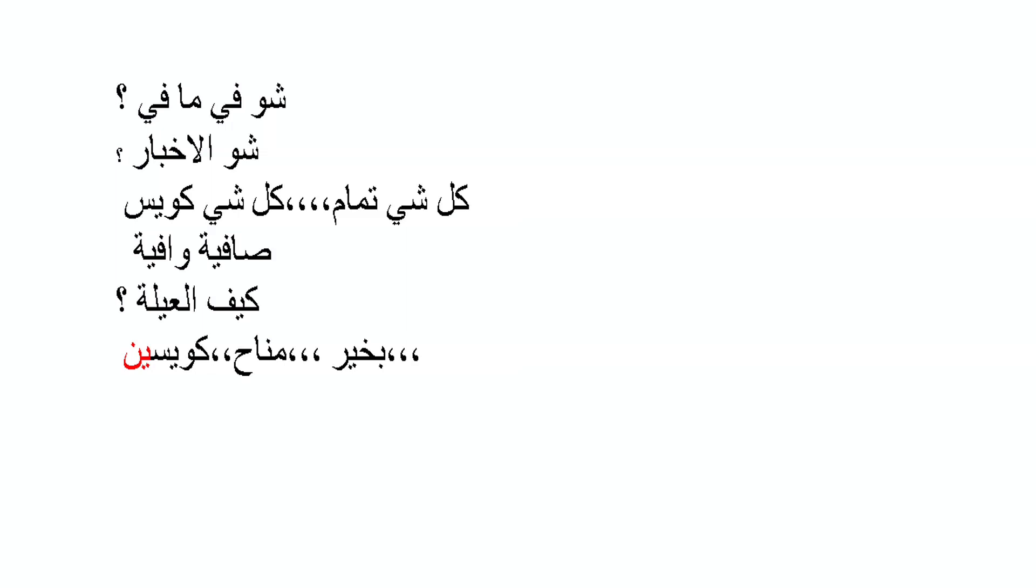In Arabic culture, we like to ask people some questions when we are meeting them. One of these questions is: shu fi ma fi - what's up, what's the news. You can also ask by saying shu akhbar - shu meaning what, akhbar the plural of khabar, news.